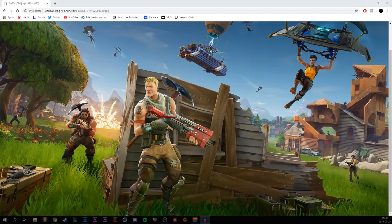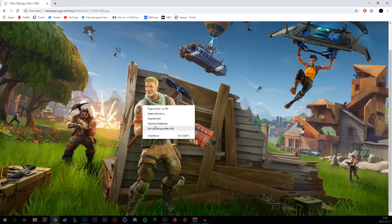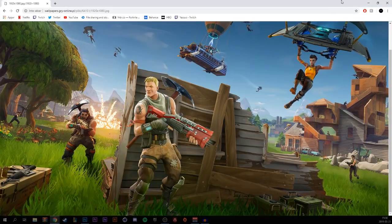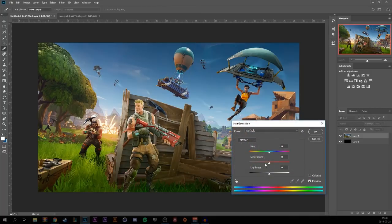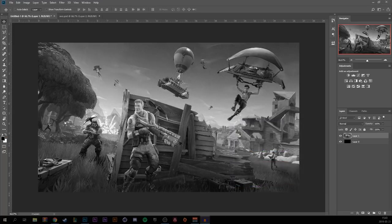For the background, find a Fortnite wallpaper, copy it and paste it into Photoshop. Press Ctrl+U and drag down the saturation to make it black and white.